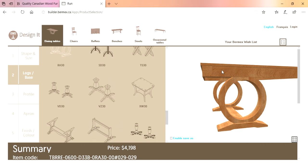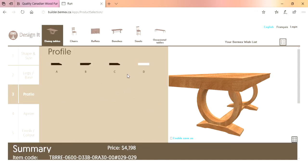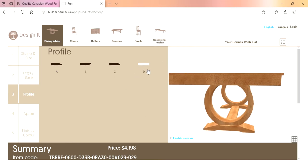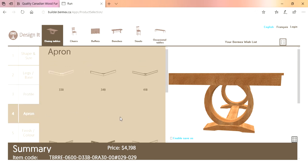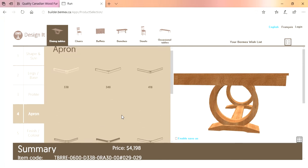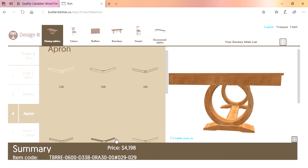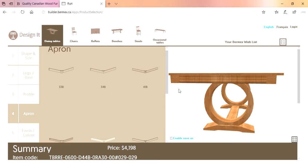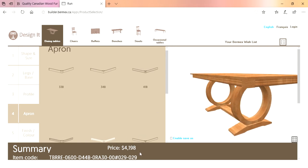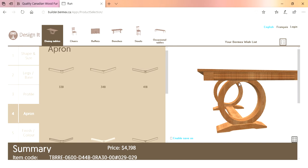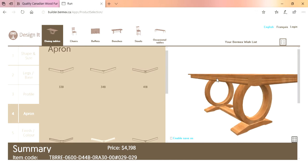Now you go to Profile — that means the edge of the table. You've got four different edges available with the Expressions collection; right now we've got the D edge on there. It doesn't matter which edge you choose, all edges are the same price. Now Aprons — you've got six different aprons available with this particular table. Let's say they want something a little more ornate. You can see the price has changed a little because this apron has more detailing, but your customer gets to see what it looks like on the table.